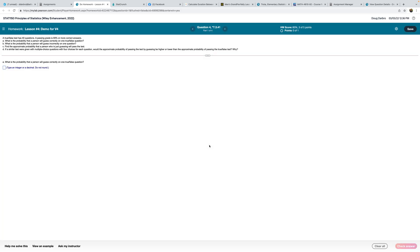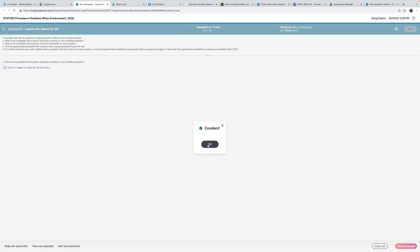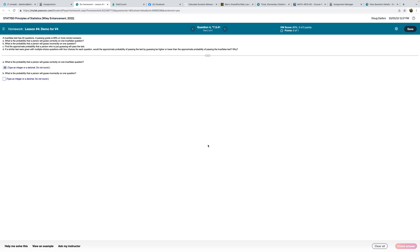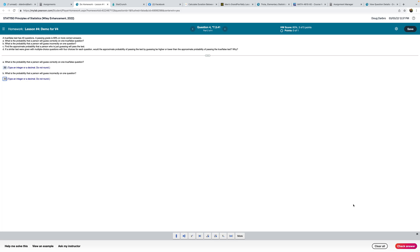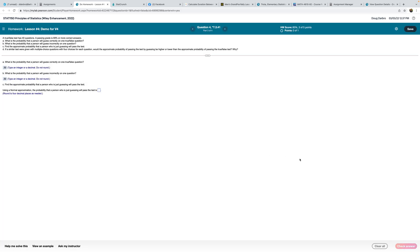All right. I always like these. These are interesting questions because it kind of gives you an indication of how little hope you have if you have to take an exam where you have to just randomly guess. So that's kind of the purpose of this. These are kind of fun. So we have a true-false test with 40 questions. Passing grade is 69% or higher. What is the probability that a person will guess correctly on one true-false? Well, we only have two options, and one of them is the correct answer, so 0.50 should work. What is the probability that a person will guess incorrectly on one question? Same thing, 0.50.